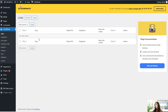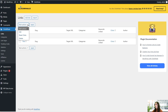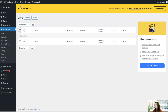Here we can see our links, like the title, the slug, target URL, categories, keywords linked, how many clicks it got, and who created it. We can also apply some bulk actions like editing, resetting clicks, and deleting them — we just have to select the ones that we want and click apply.